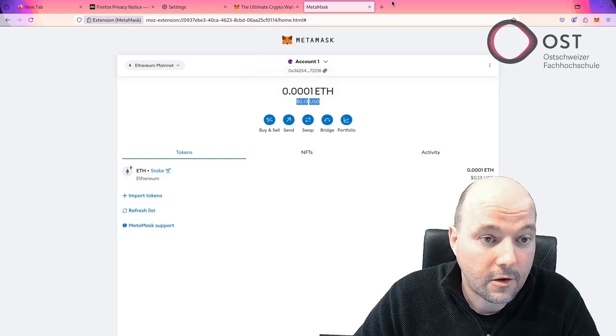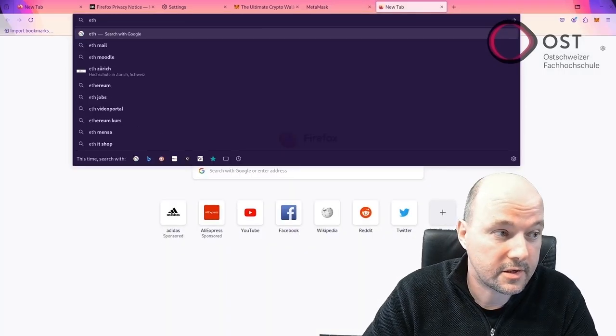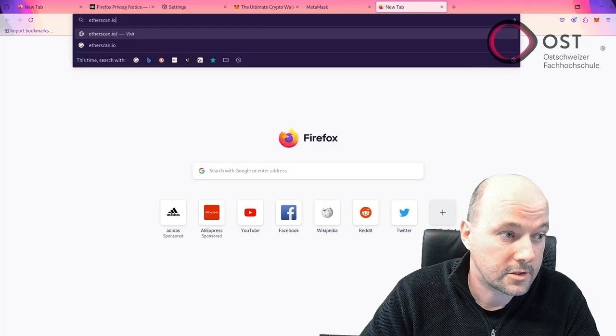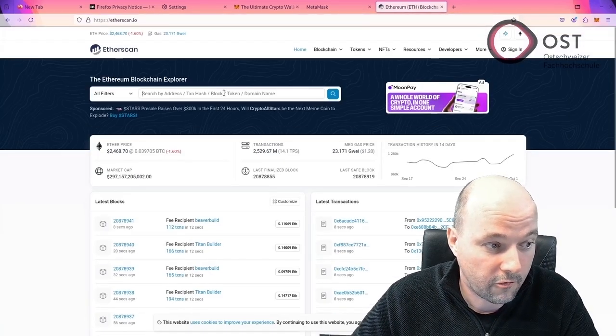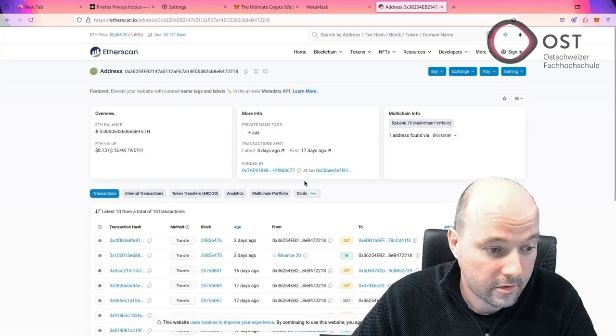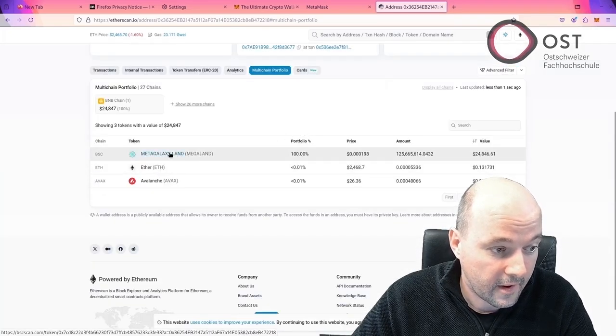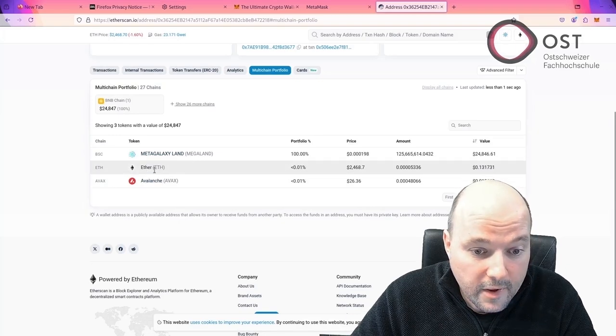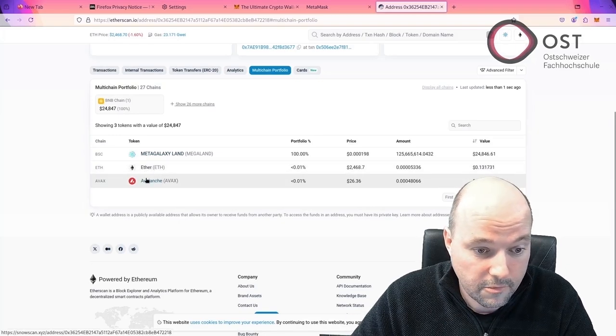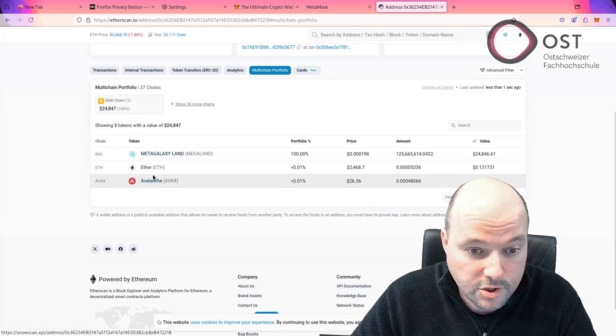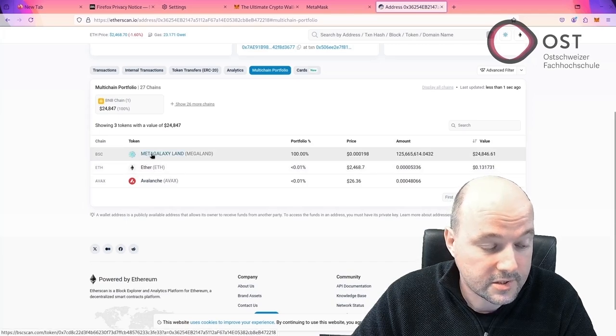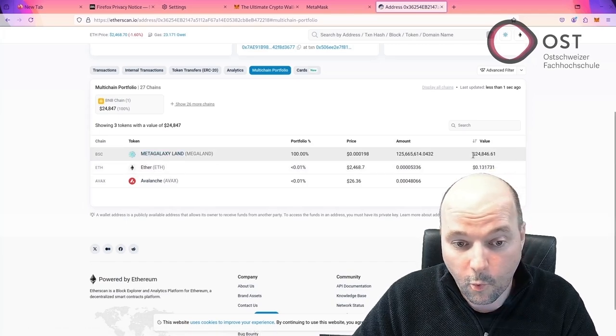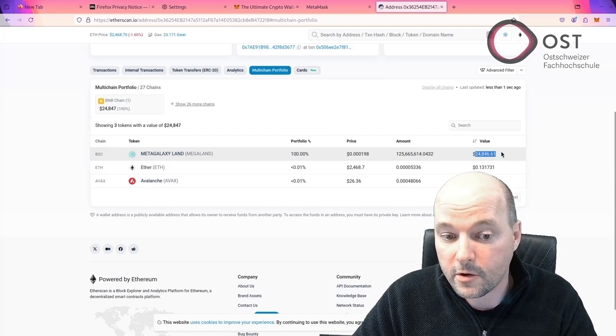And also if I go to Etherscan and search for the addresses, we will find then all the relevant addresses here. They have some ethers, not that much. Something is also on Avalanche. And here we see Megaland with $24,000.